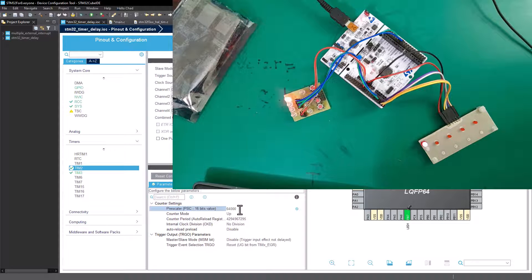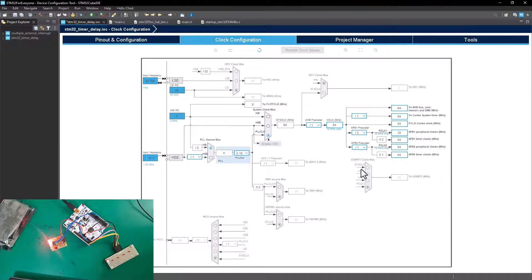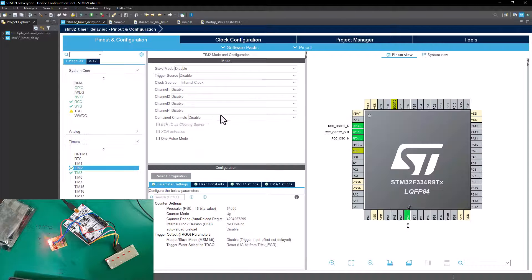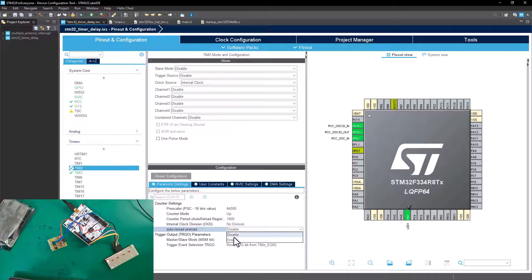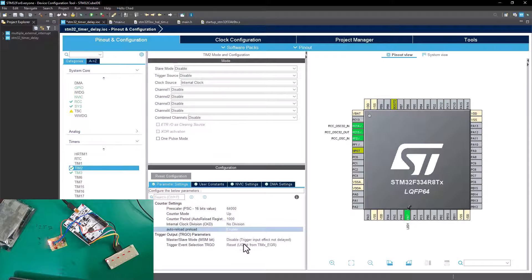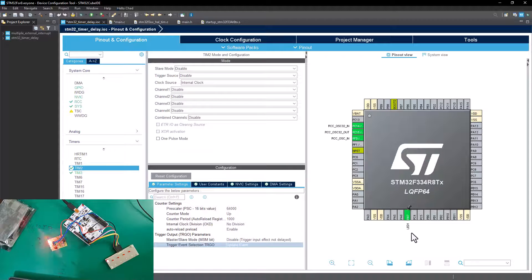We'll pass a prescaler value of 64,000 because, as we discovered in the previous tutorial, timer 2 and timer 3 are running on the same APB1 bus at 64 MHz frequency. We'll set the counter period to a value of 1000 as explained previously, and enable the auto reload preload. Then the next thing is to update the event.